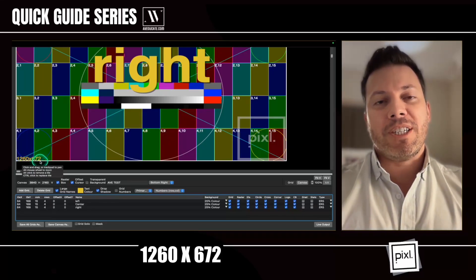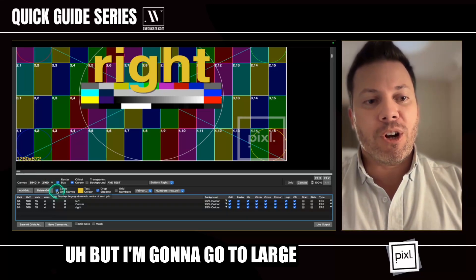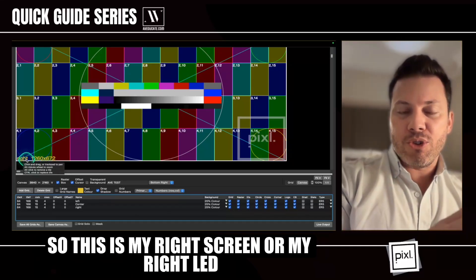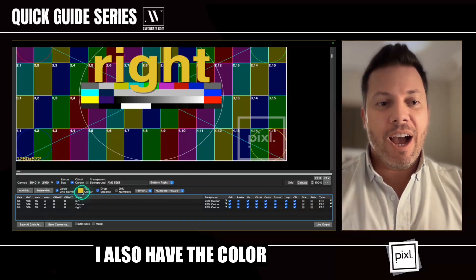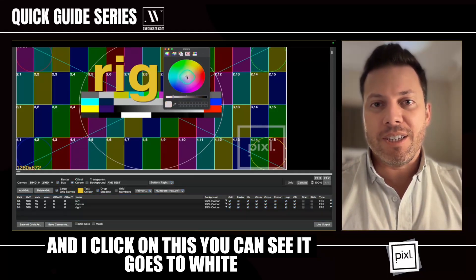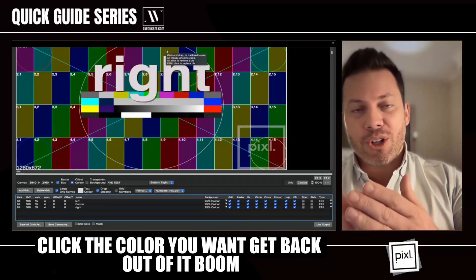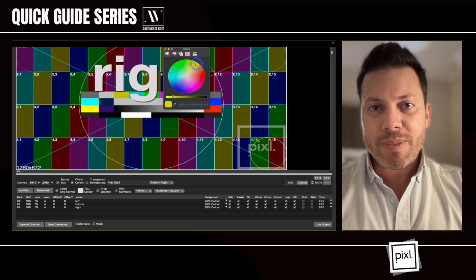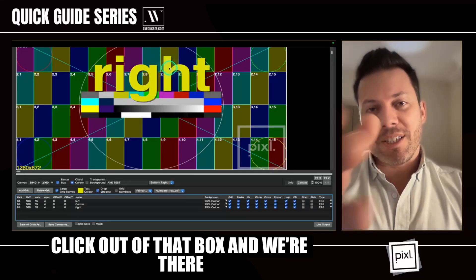I'm going to go back to one-to-one so we can really see what's going on. Down here it shows 1260 by 670 — that's the aspect ratio for this particular tile. In this scenario we're doing an ER5. I'll go to Large and deselect that. You can see it's now down in the corner — this is my right screen or right LED at this resolution. I also have the color option. Right now it's yellow, and if I click the color wheel and select white, as soon as I click out it's already changed — no need to hit enter. Click the color you want, get back out of it, and it happens instantly. I'll go back to yellow — that color just looks good.